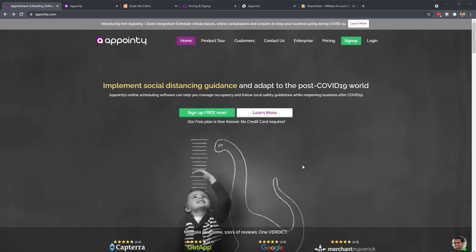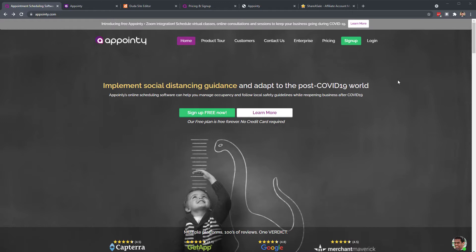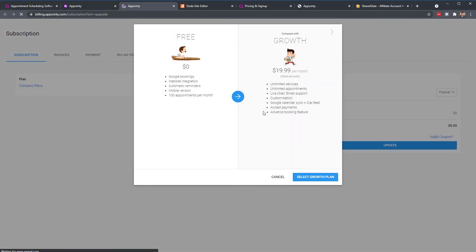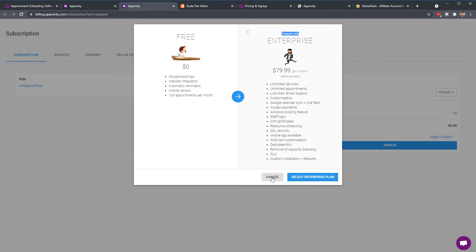Let's dive right in. In the description below I have a link to get signed up, and once you get logged in you'll come to your dashboard. At the very bottom right you can upgrade your plan. There's a 14-day trial that gives you all the features, but the free plan is forever with no credit card needed, and you can upgrade at any time.